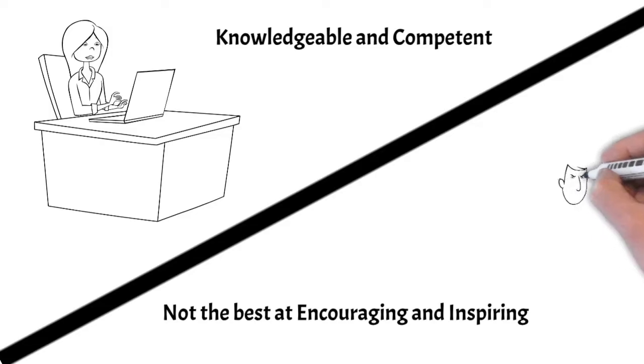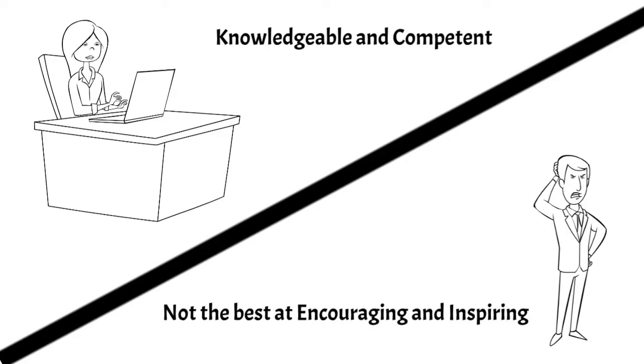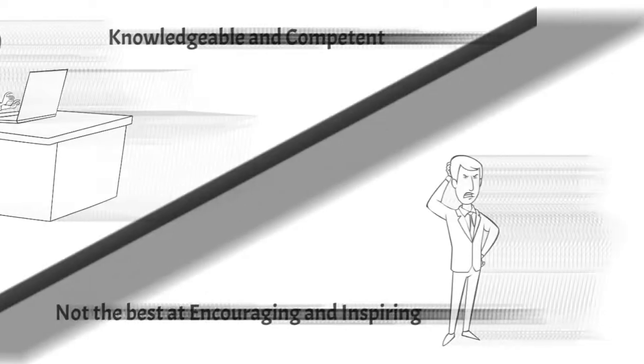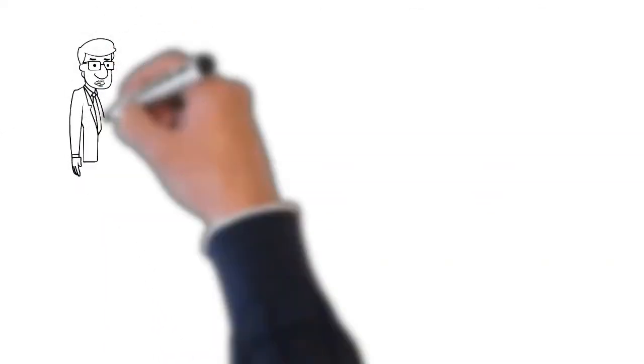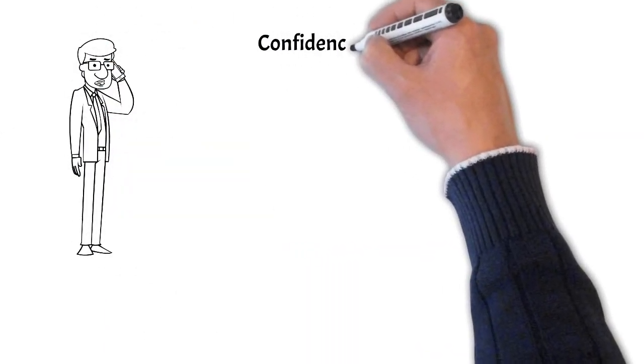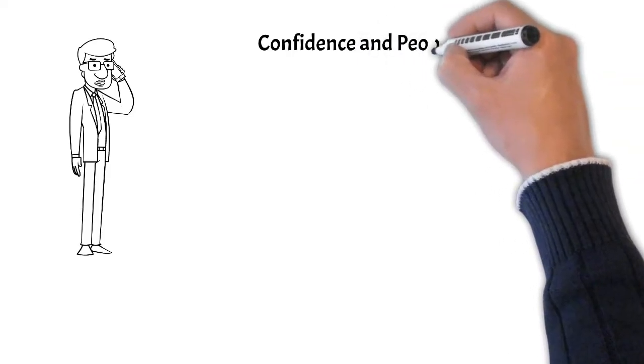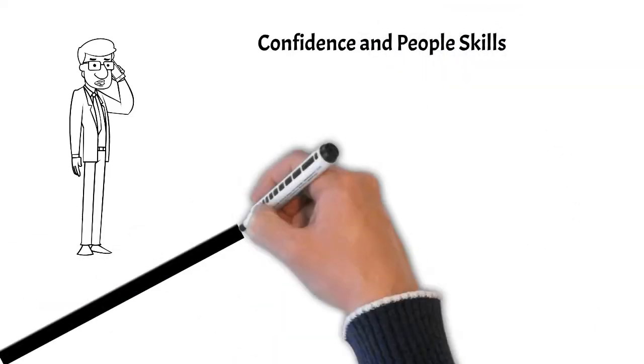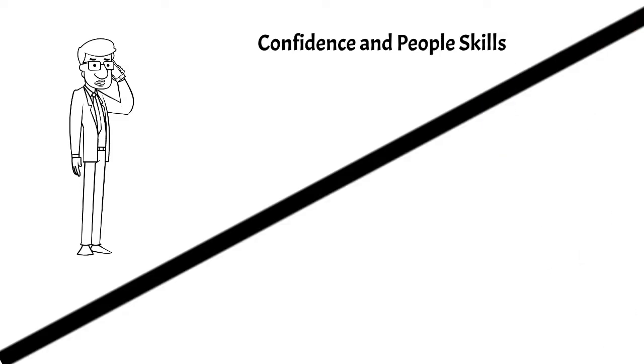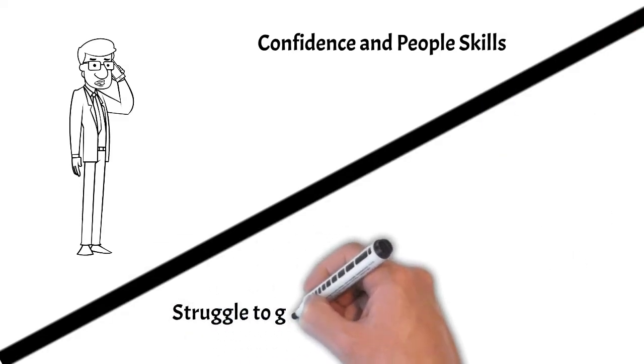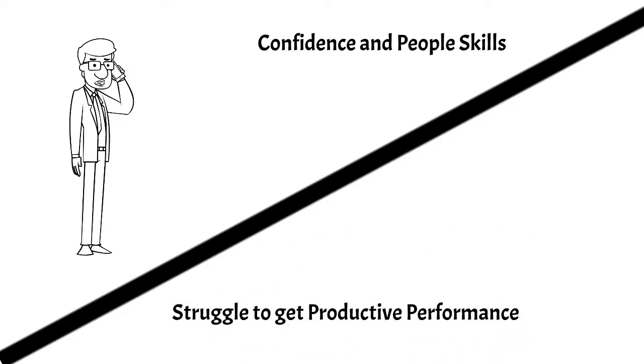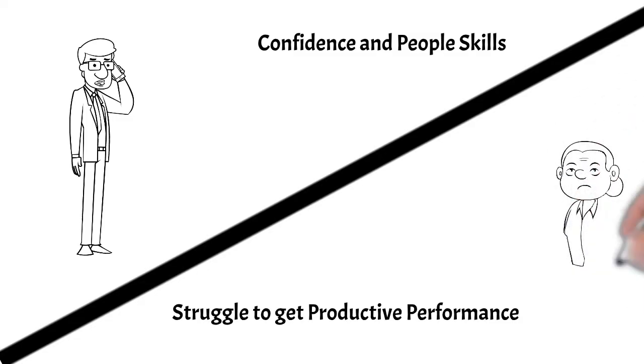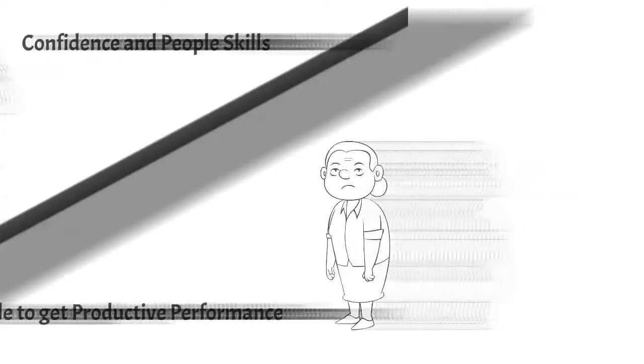These types of bosses have good management skills, but are in need of leadership coaching or training. Or we can see bosses that have the confidence and people skills to inspire their team and build a sense of trust and respect in those they work with. However, they struggle to get the most productive performance out of their teams. These types of people have good leadership skills, but are in need of management coaching or training.